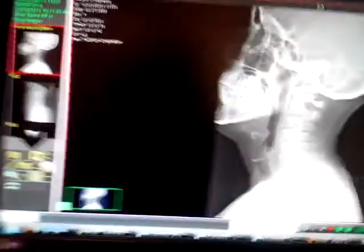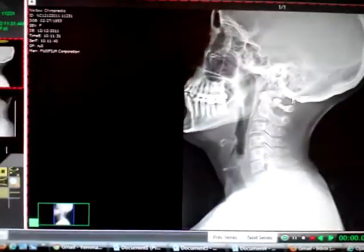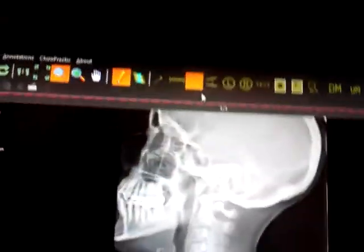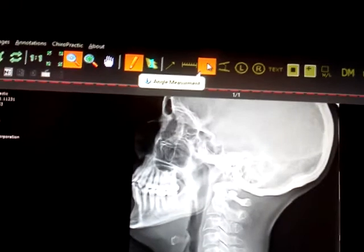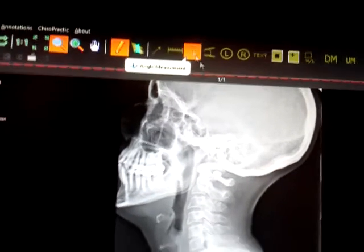Lateral cervical spine. First, open up the image that you want to mark. Go up to the top here — there's an angle measurement.